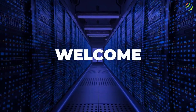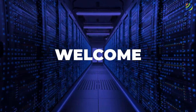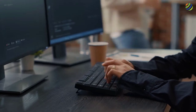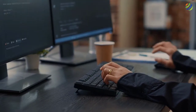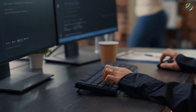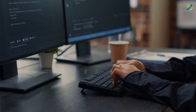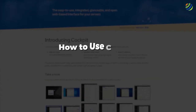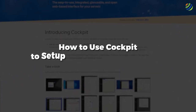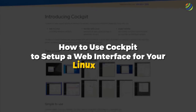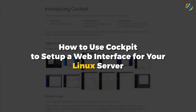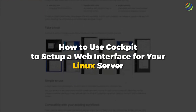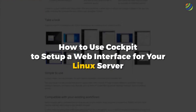Hello everyone, welcome to Skills Pillar Training YouTube channel. I'm Mohamed Zubair, and this channel is all about showing you how to become a highly paid IT pro really fast. The topic of today's video is how to use Cockpit to set up a web interface for your Linux server. So without any further ado, let's get started.